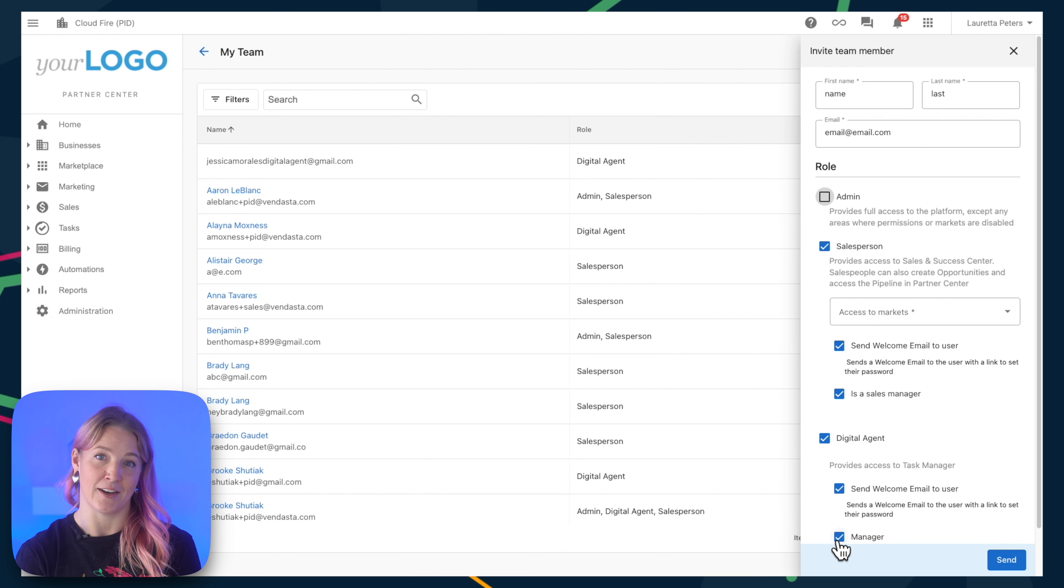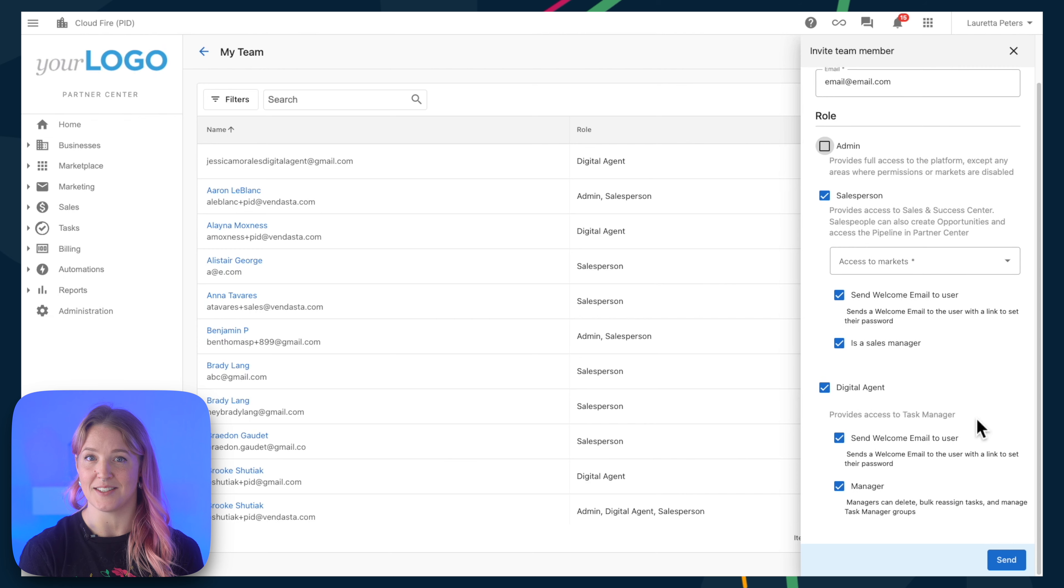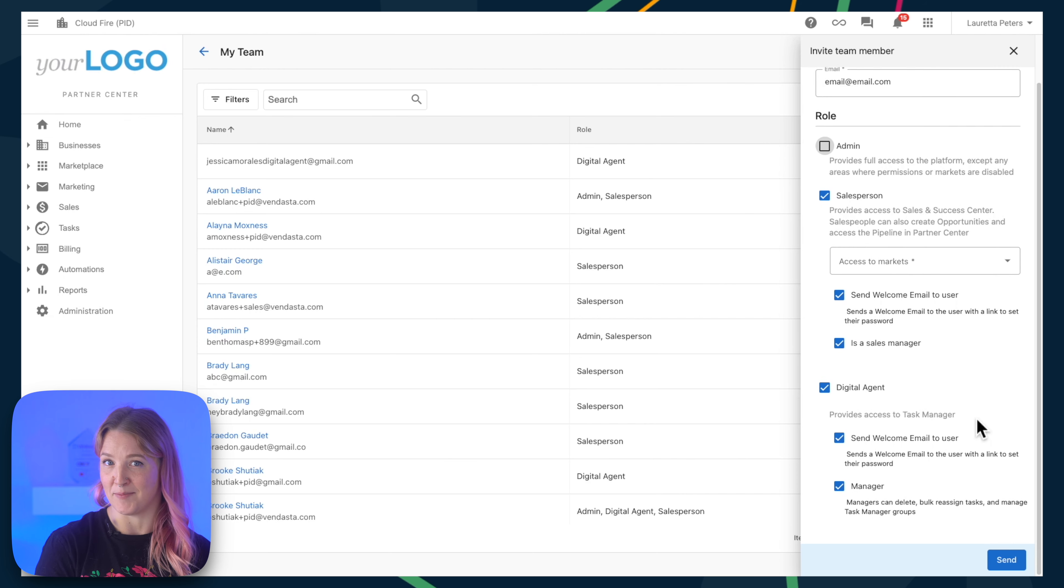For digital agent managers, it allows them to bulk reassign tasks and delete tasks in task manager.